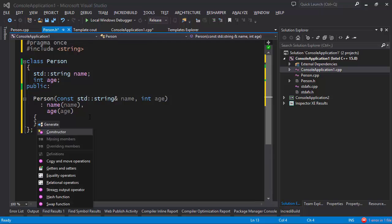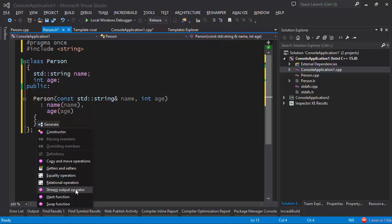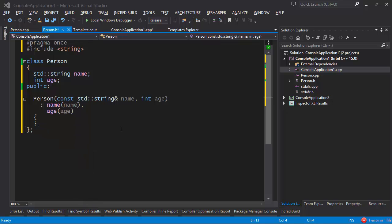In a similar fashion, if we open the generate menu once again, you will see that ReSharper comes with plenty of other things you can generate — including copy and move operations, generating getters and setters for your fields, generating equality and relational operators, generating the stream output operator which is useful for printing to standard output, as well as generating hash and swap functions.